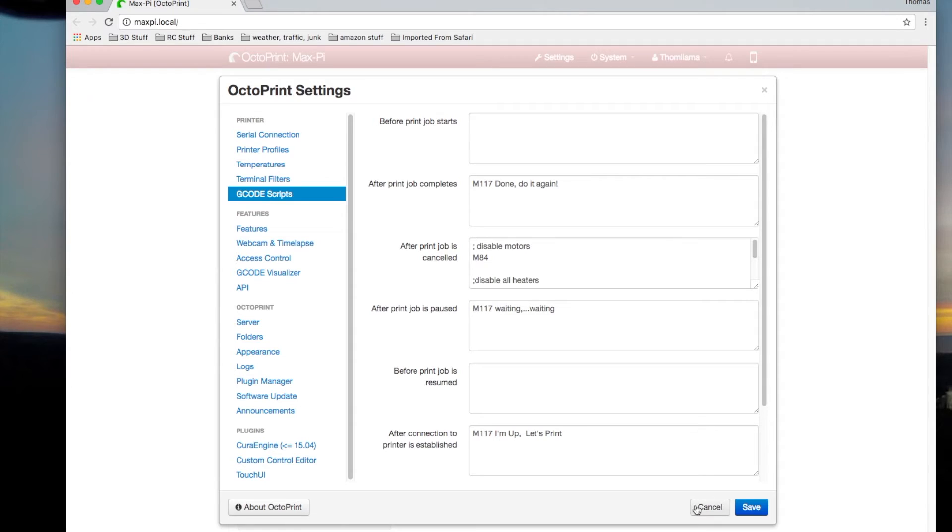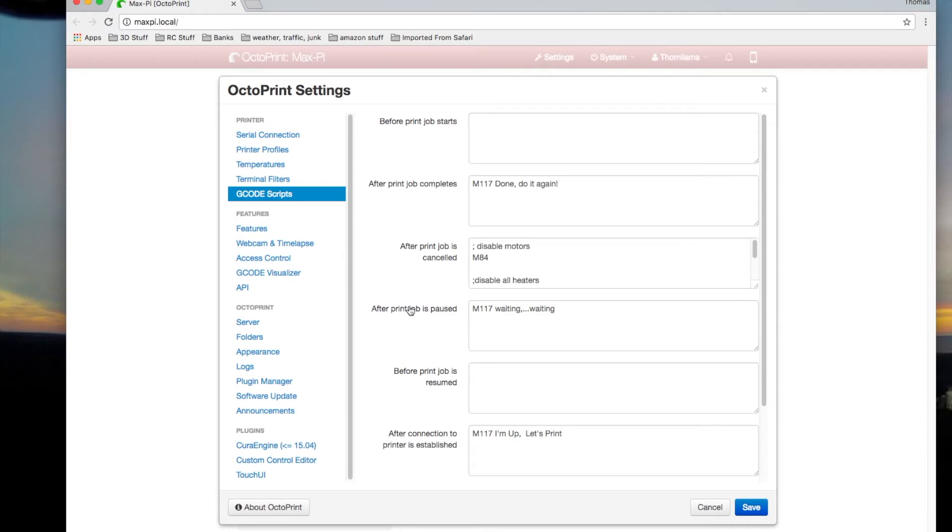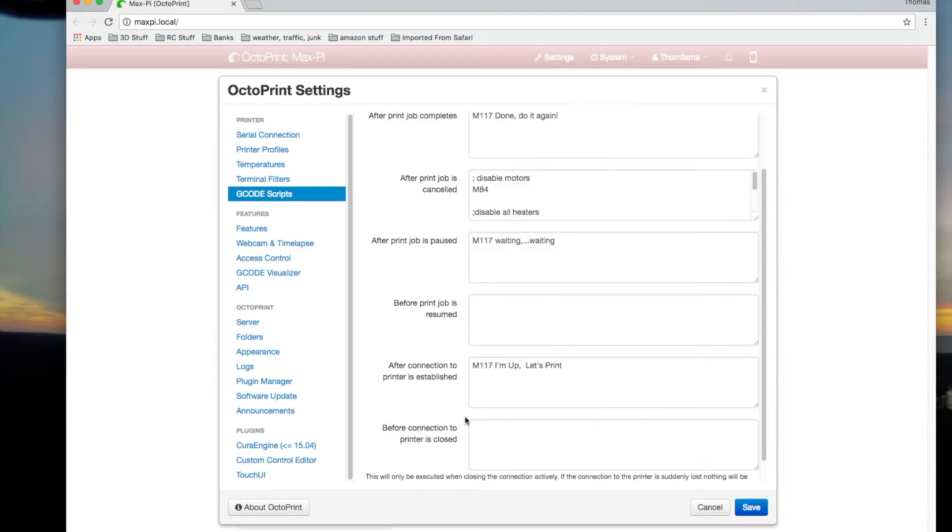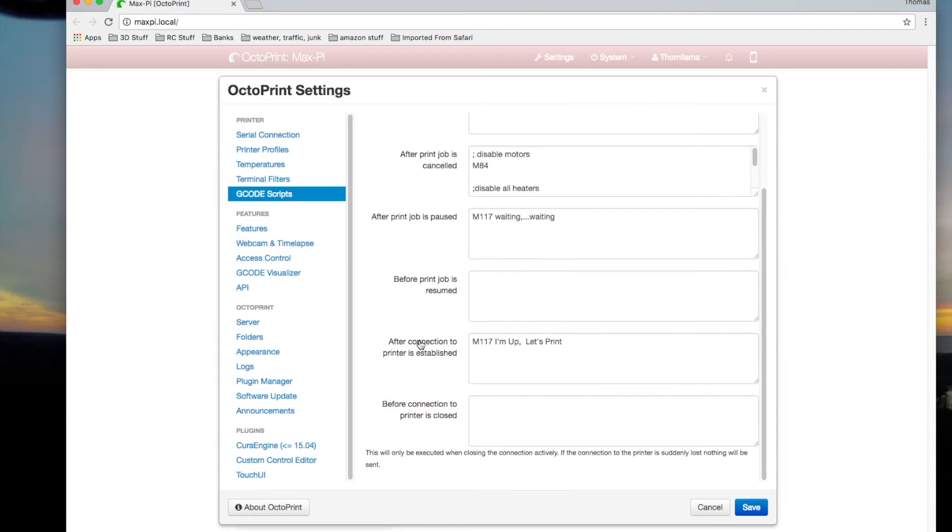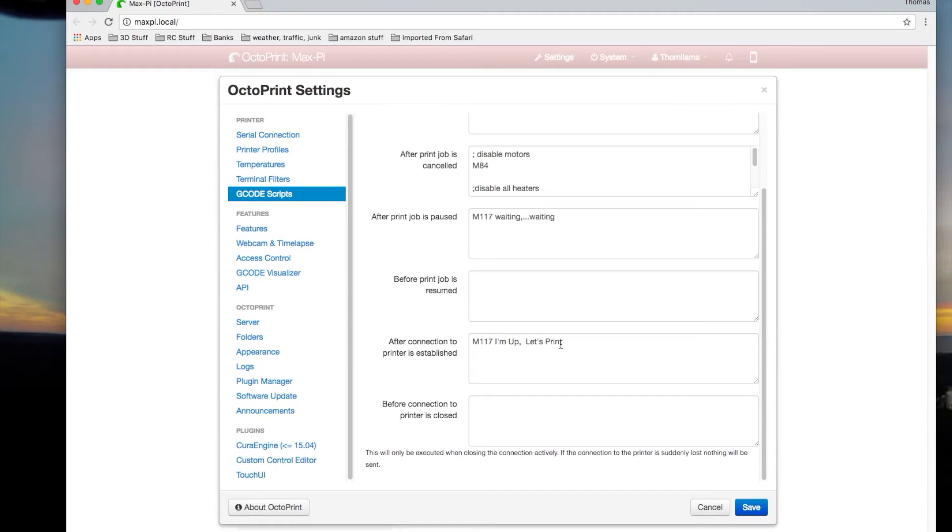And one of them is here in OctoPrint. You can set up G-code scripts. And what these will do is they will pop up messages up on your screen on your printer letting you know what's going on. Like right here I have after connection to printer is established, I have I'm up, let's print. This lets me know that my Pi is talking to my printer. It lets me know it's connected.